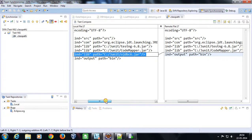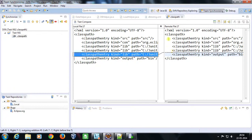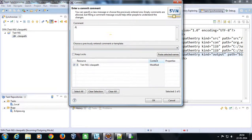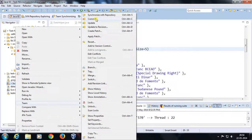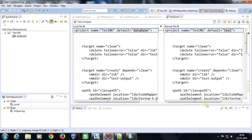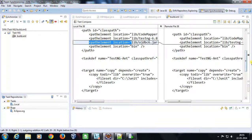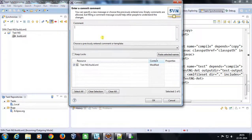The difference is that we have added the ojdbc jar in our classpath and that entry is not present in the repository file. I can do a commit from here with the comment: 'Added database driver jar'. Similarly I can do the same for the build.xml file — I can synchronize with the repository to see the differences, and then do a commit with the message: 'Added some changes in build.xml'.